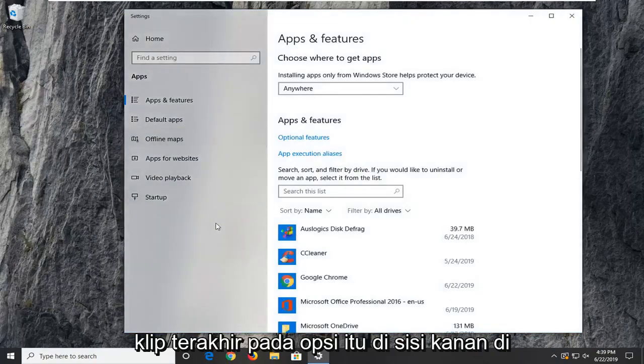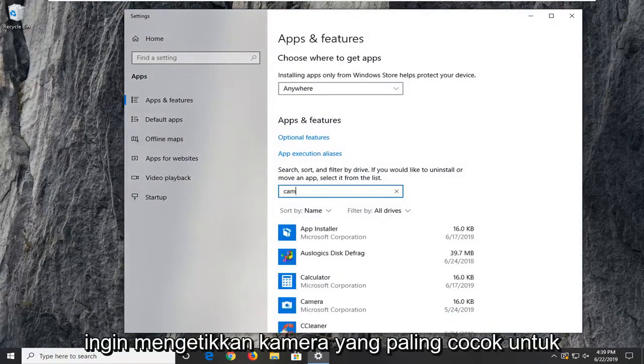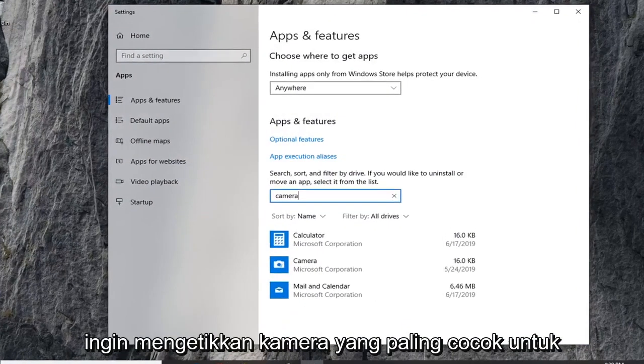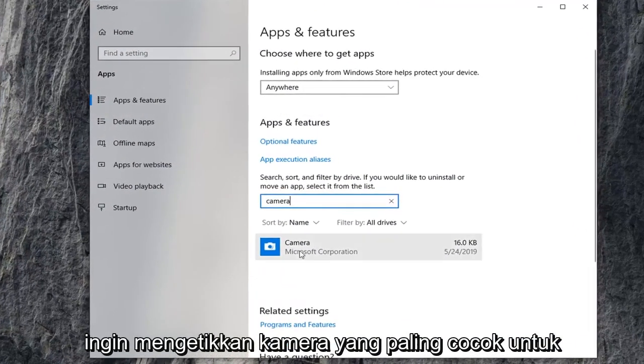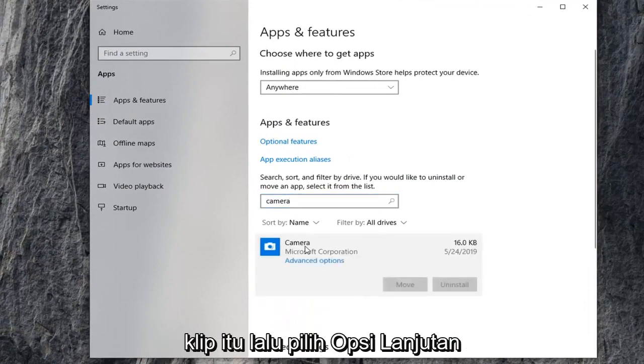On the right side underneath search this list, you want to type in camera. Best match to come back to camera. Go ahead and left click on that. And then select advanced options.